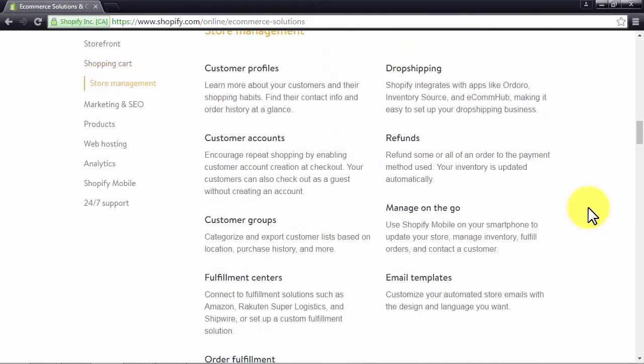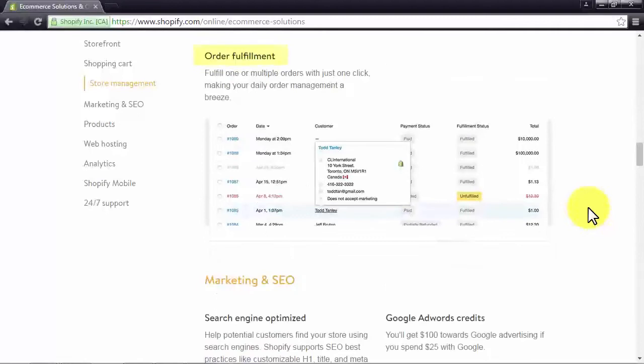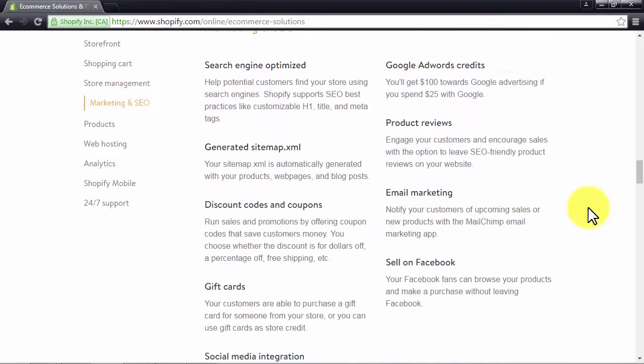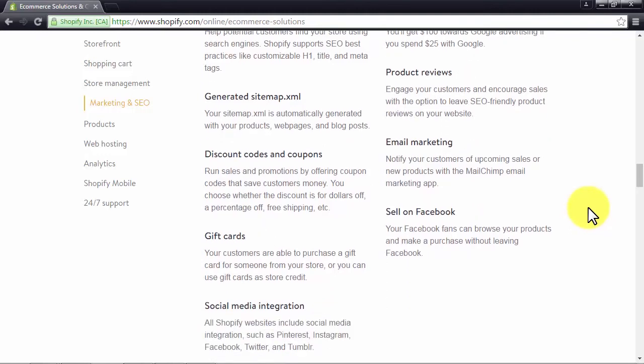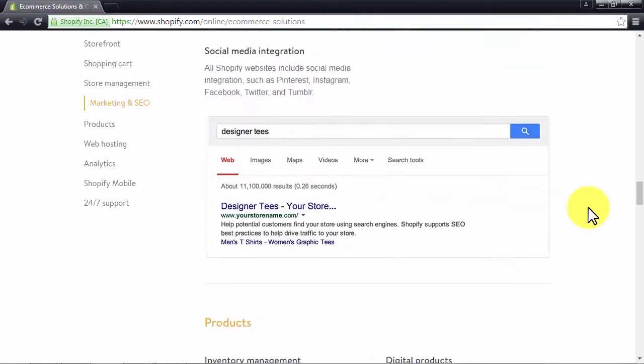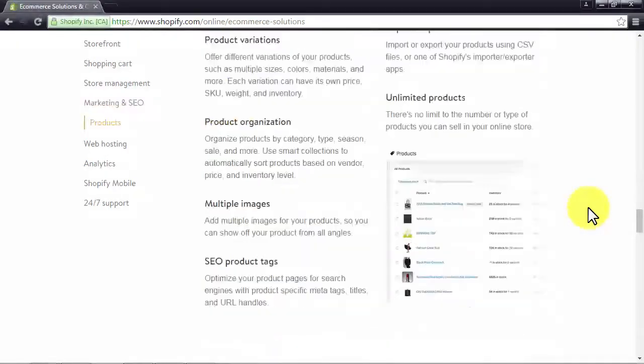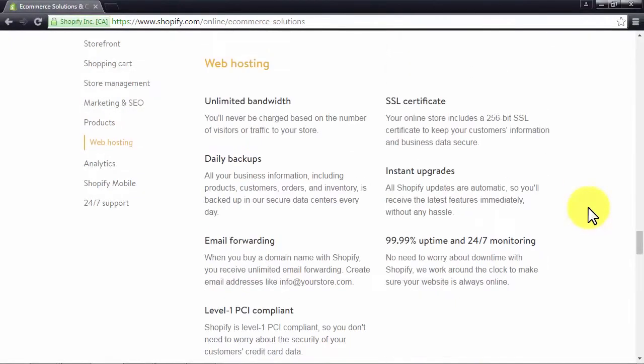Its store management features include customer profiles and accounts, drop shipping integration with third-party services, email templates, and order fulfillment. It is already optimized for search engines and encourages customers to review your products. It has social interaction capabilities like management of coupons, discounts, email marketing campaigns, gift cards, integration with social media platforms, and a Facebook shopping cart. You can manage your product inventory through its platform and sell unlimited digital goods.